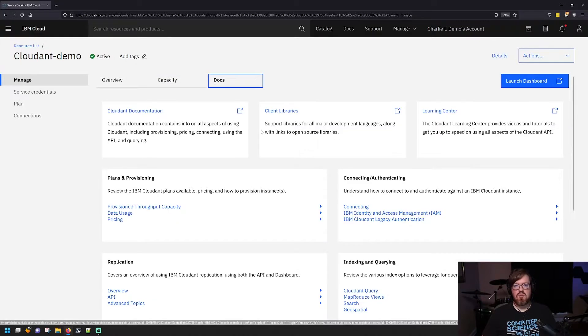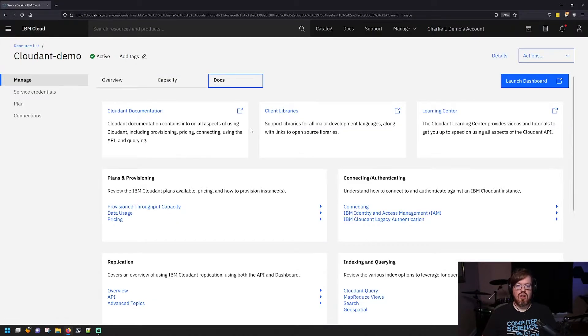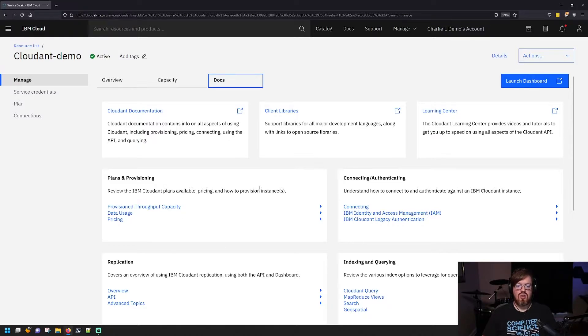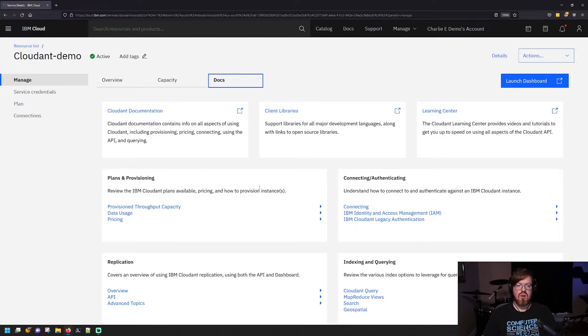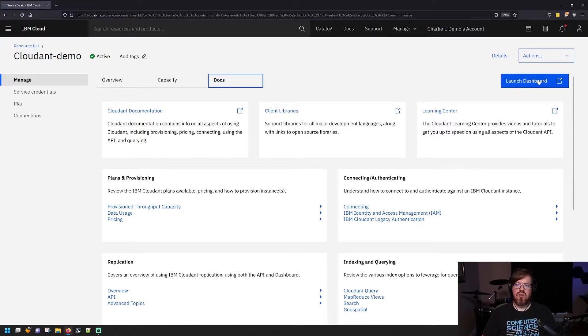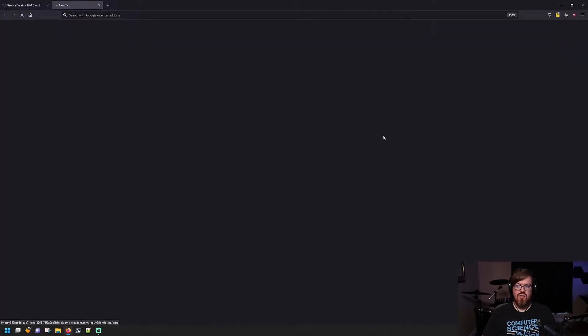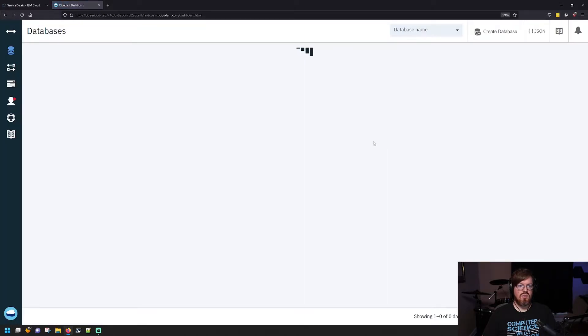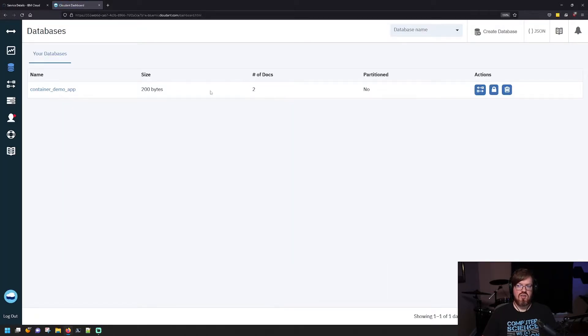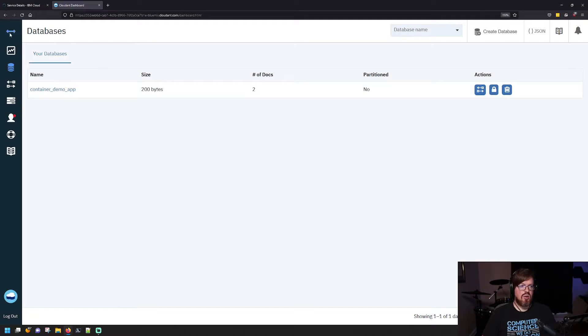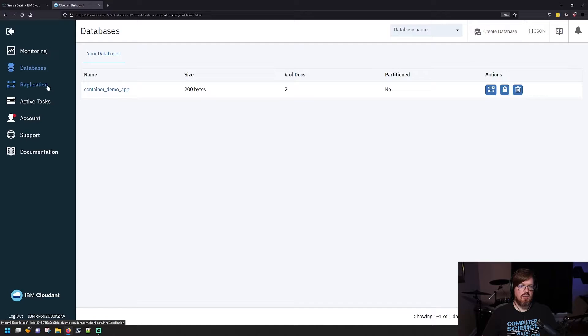Then there's a tab for accessing the documentation, and it gives you all the direct links to everything that you need to know. So to actually open the service, you click this Launch Dashboard button over here. You can see now we are in the Cloudant interface.